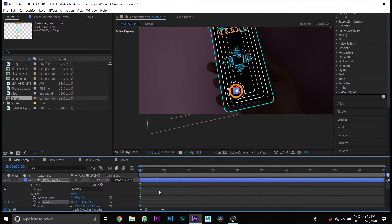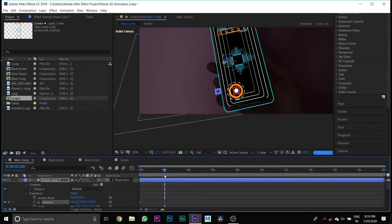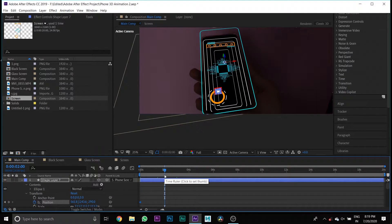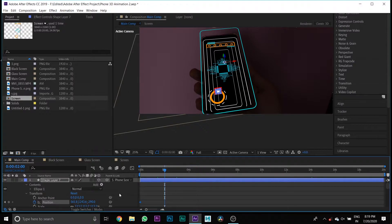Select the shape layer and press the toggle button of position, then move your cursor one second forward and change the position. Do this to the end of the timeline.